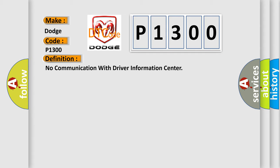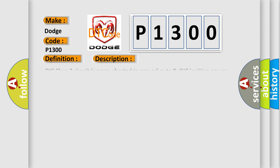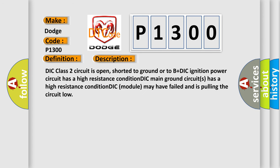And now this is a short description of this DTC code. DIC class 2 circuit is open, shorted to ground or to B+. DIC ignition power circuit has a high resistance condition. DIC main ground circuits has a high resistance condition. DIC module may have failed and is pulling the circuit low.